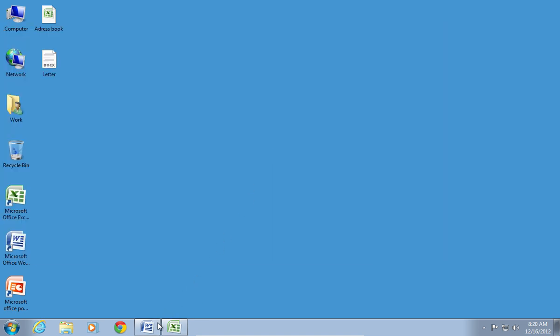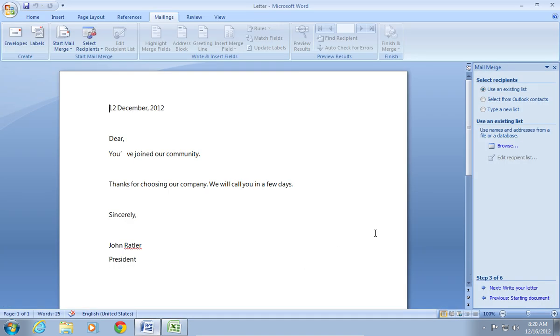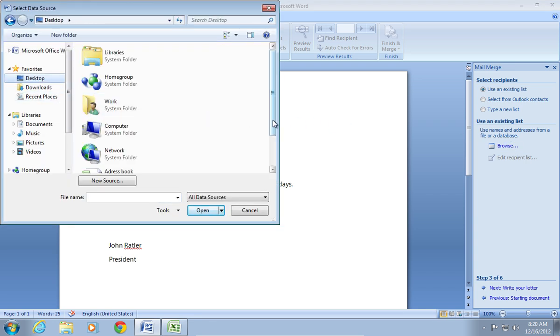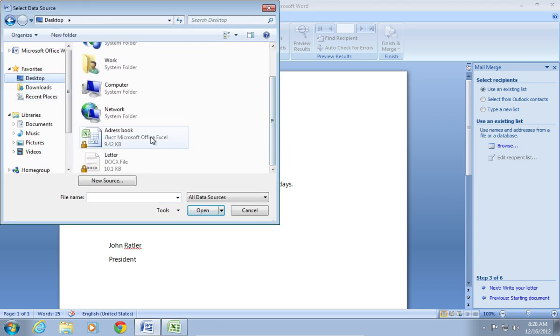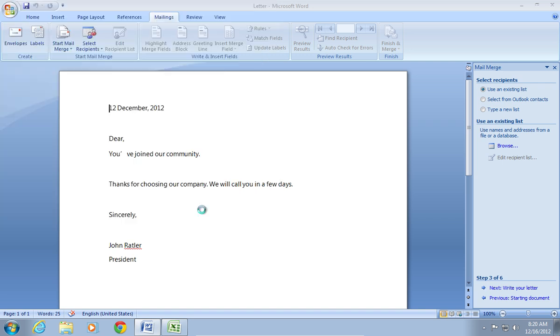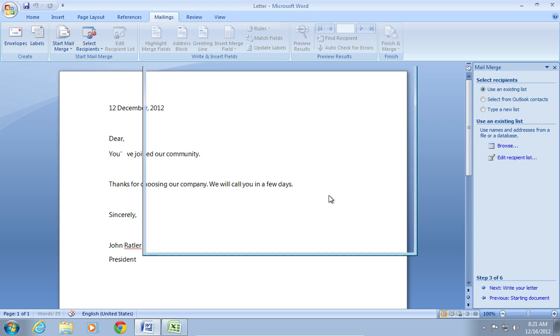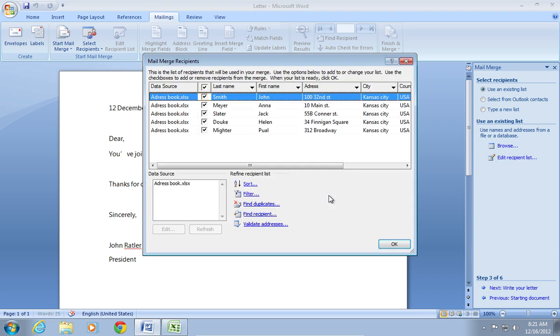Go back to the Word document and choose Browse. Select your Excel document and press Open. In the appeared window, select the table with data. In the following window, check or uncheck Mail Merge recipients and click OK.